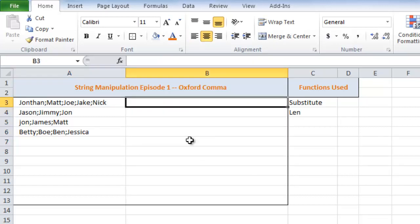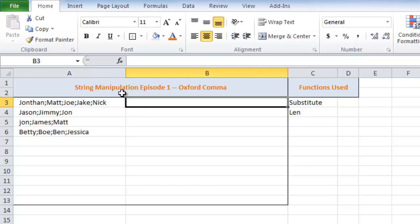So I'm going to go ahead and delete this and walk you through how I did it. The first thing we need to do is find this last semicolon. This last semicolon is the point at which we go comma, space, and. So how do we do that? Well, how do you count a certain type of character within a string? There is no formula, at least that I know of, that can do this. But there is a cool method.